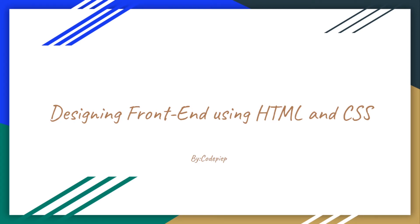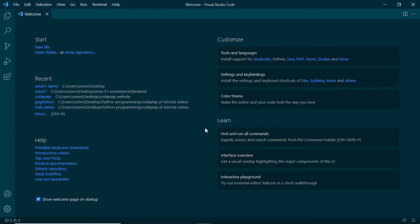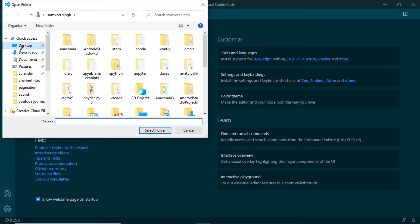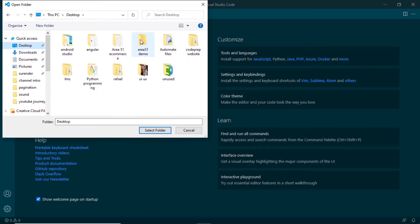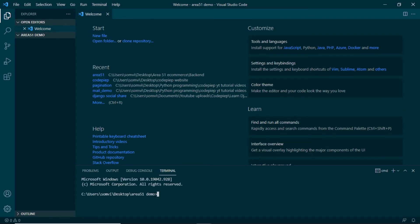Hello, this is Omware and welcome to CodPipe. We are currently designing the front-end for our Area 51 e-commerce website. In the last video we saw how to download and install Visual Studio Code. In this video we will see how to initialize our Django application. This is our Visual Studio Code. I'm going to open a new folder where I will create the Django application and the virtual environment. I'll go to File > Open Folder and on my desktop I have this Area 51 Demo, so I will select and open this. Next I'll open a terminal — we can see we are in Area 51 Demo.